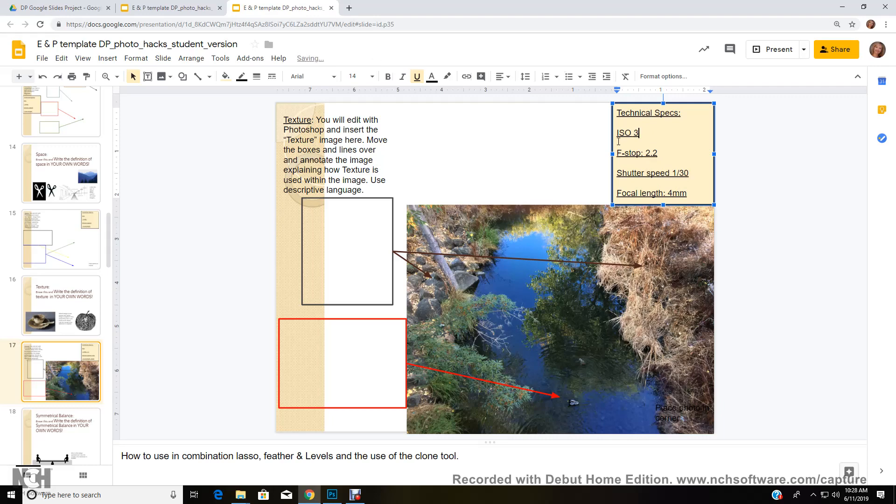And we have a 32 ISO, which means that our light sensitivity is extremely low. And the benefit of that is that we don't have any grain here. We don't have any noise. So it's a pretty good quality image.